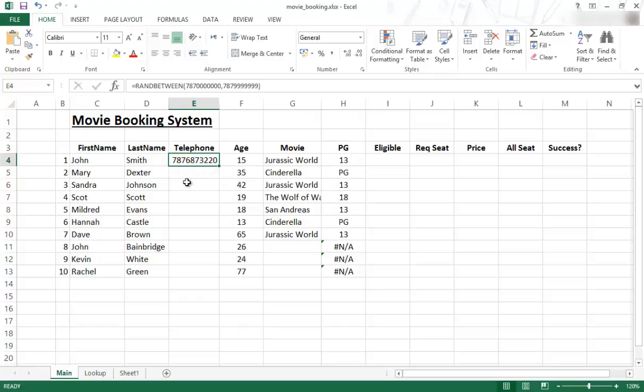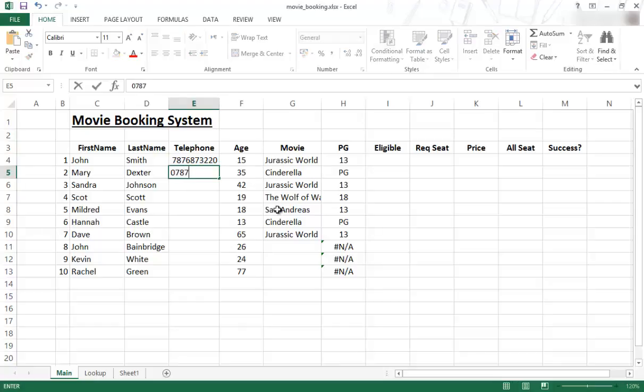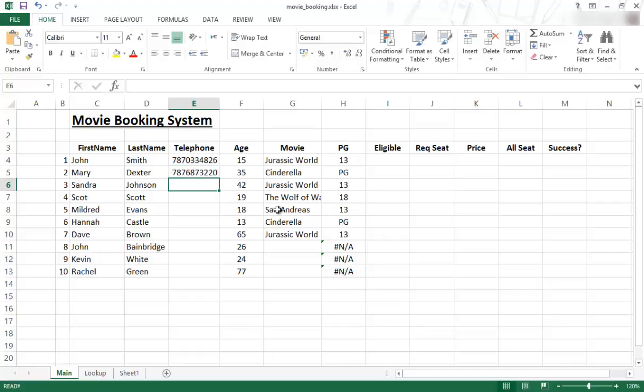The reason I didn't put a zero in is twofold. One, if you type in a normal number - I'll just use the same number - if I go 07876873220, as soon as I press Enter, the zero will disappear because a number cannot have a zero to start with in this case.